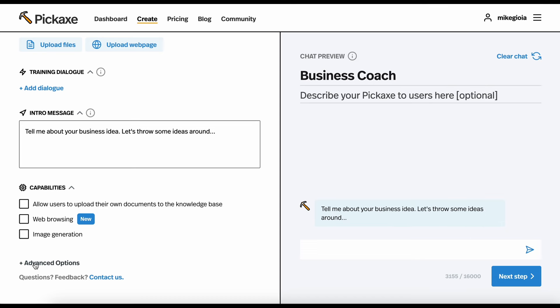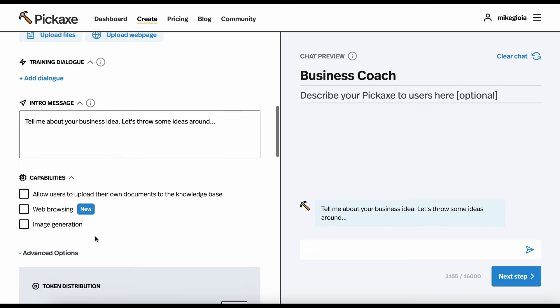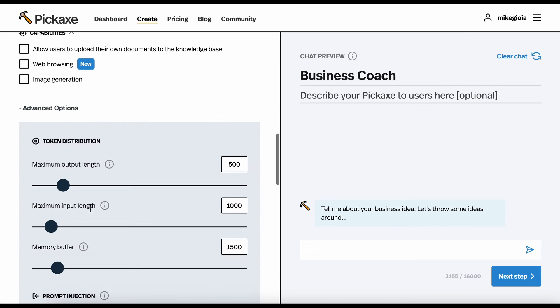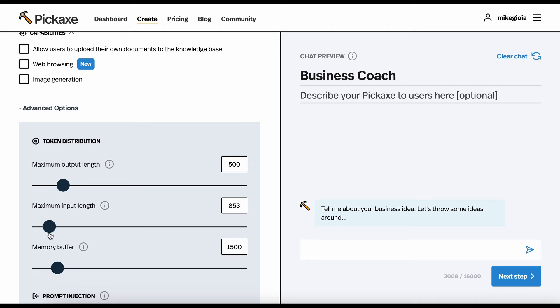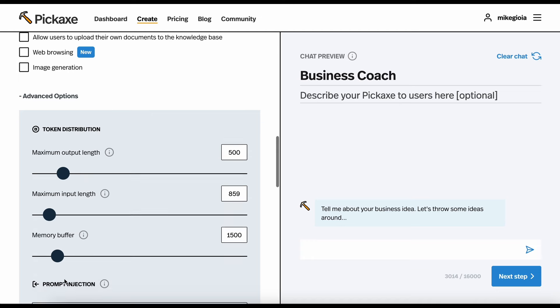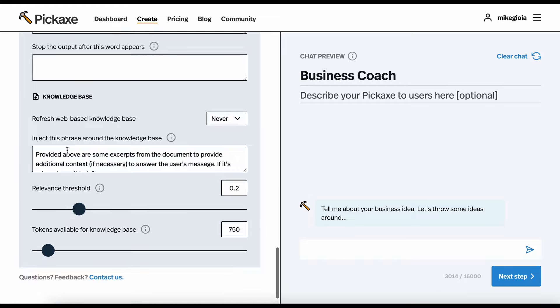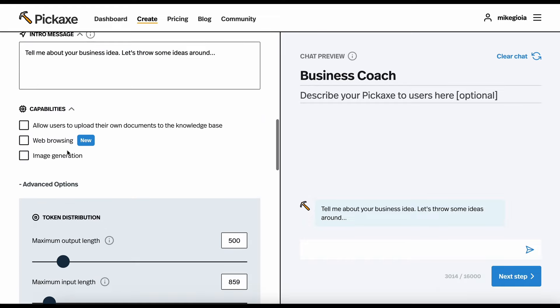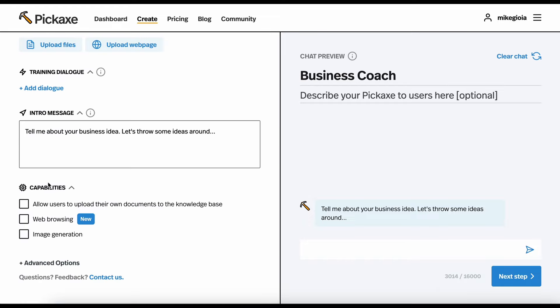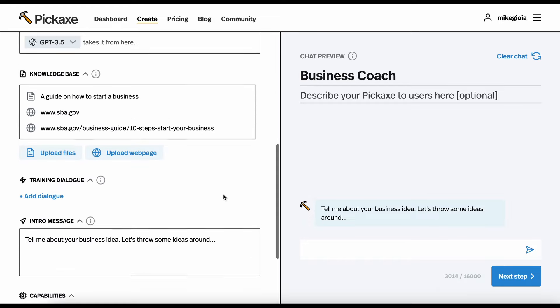Down here, we have some advanced options. We can set a maximum allowed length for the output of the bot. We can limit how many words that the user can enter themselves so that they aren't pasting in essays. You can even adjust memory and all sorts of stuff. But, for now, we'll just close this.